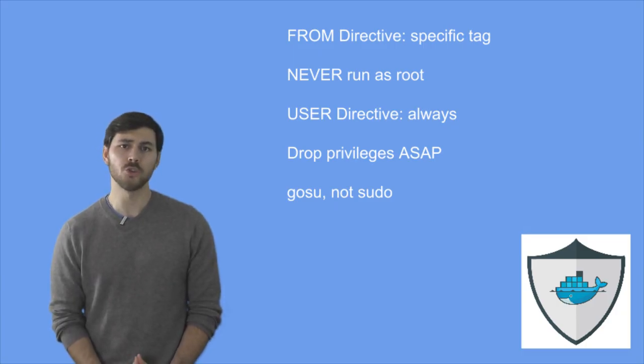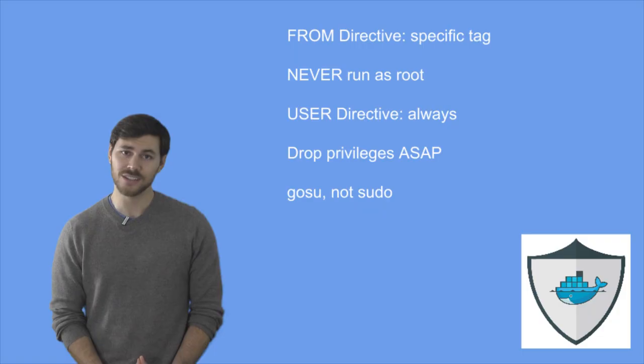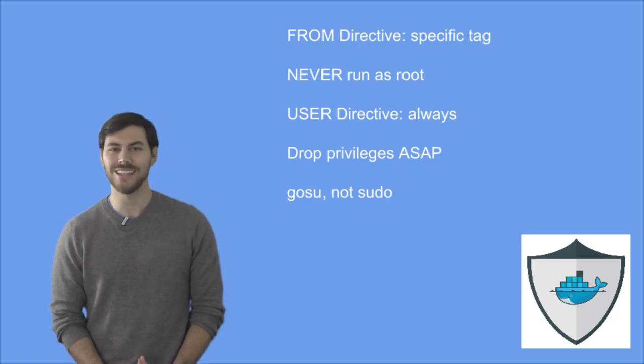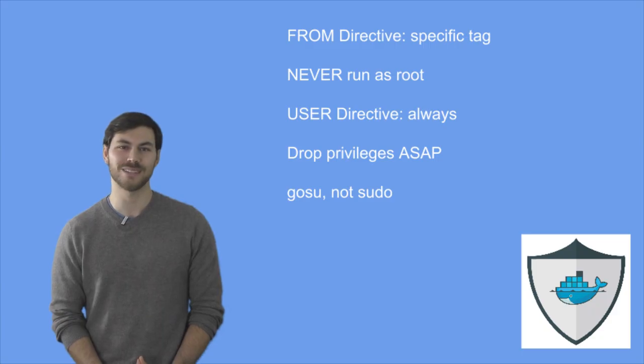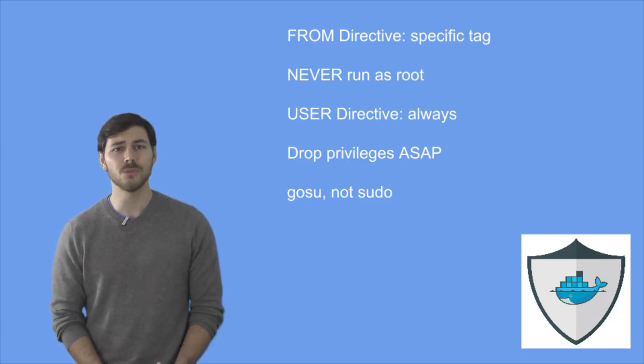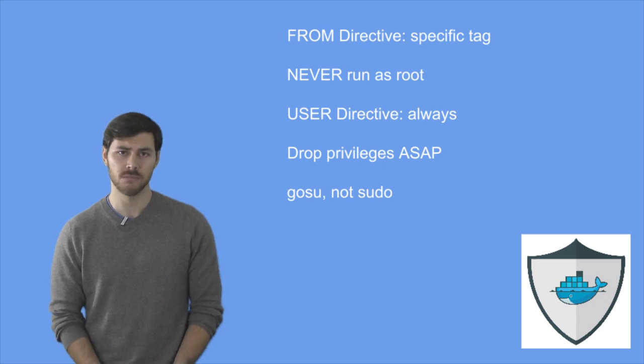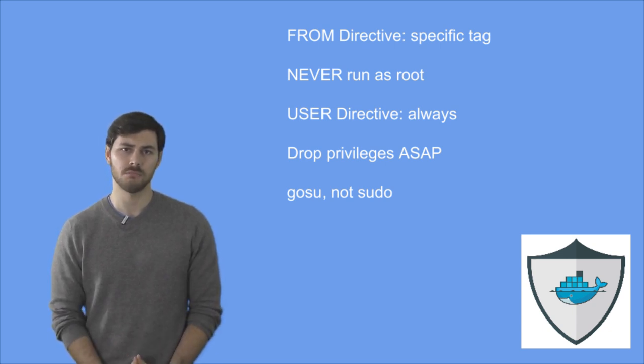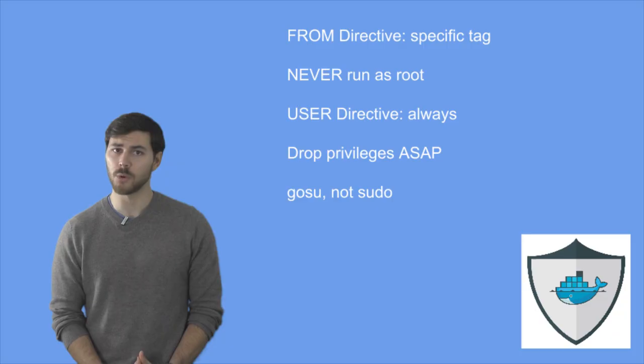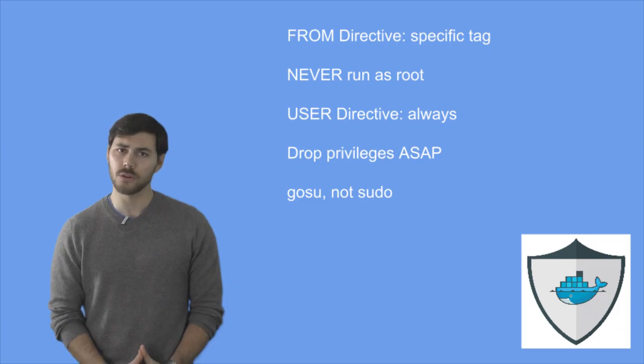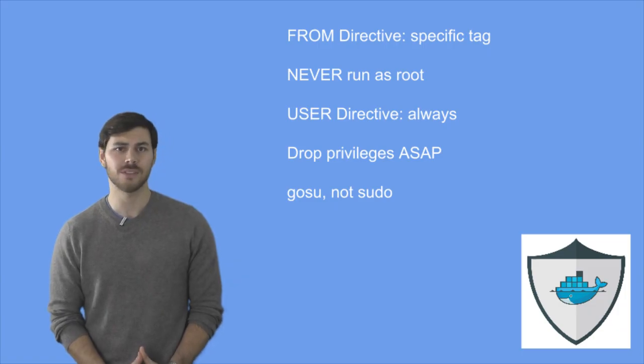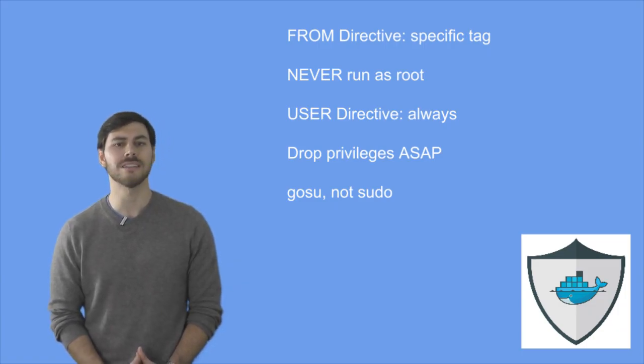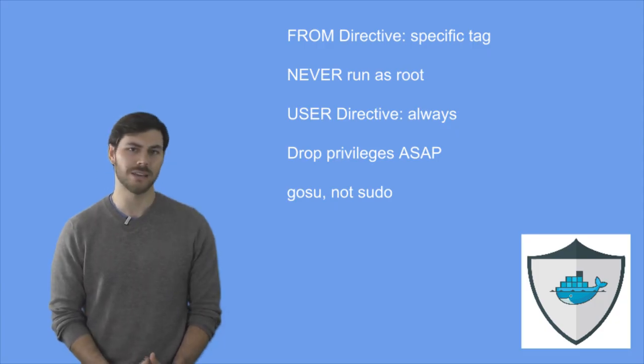You should never run your applications as root. Just because you are using a Docker container doesn't mean that you can ignore 20 years of best practices of Linux security. In fact, you should always use the user directive inside of the Docker file to make sure that you drop privileges of your user. If your application has to start as root because it runs on a privileged port, remember, you can map arbitrary ports on your hosts inside of the container, so you don't actually need to run with the same port inside of the container as you do outside.